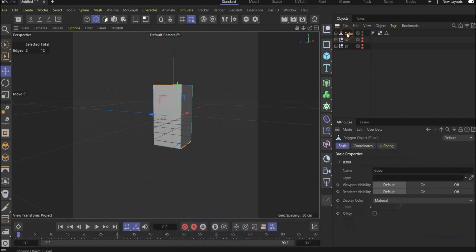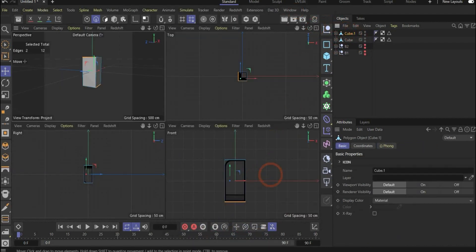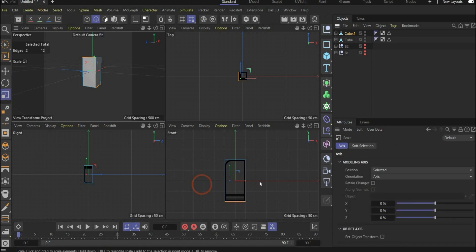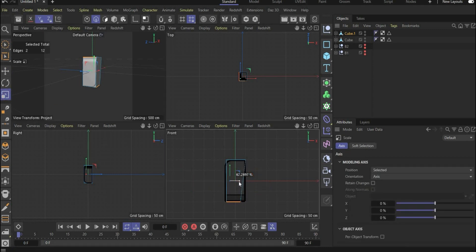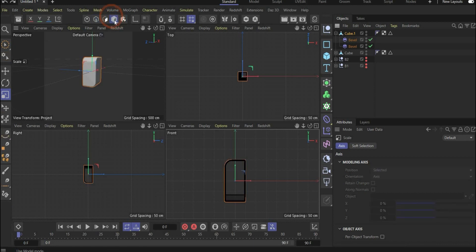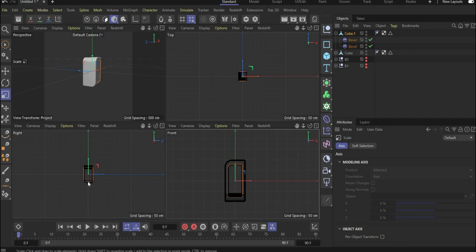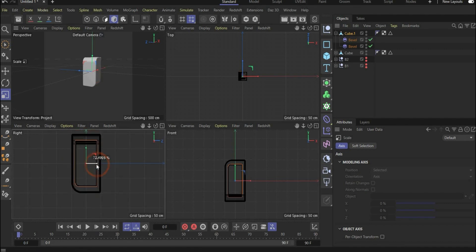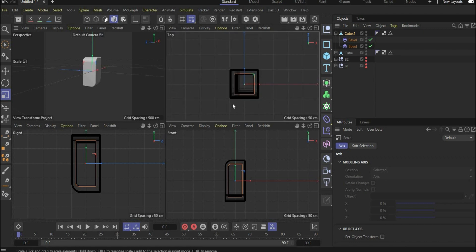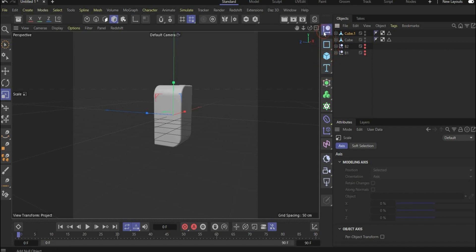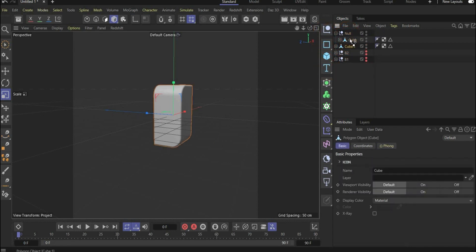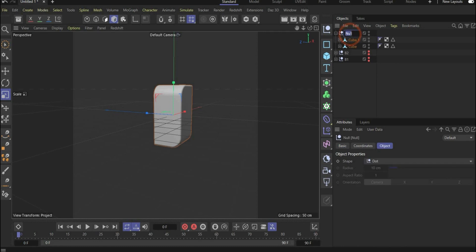Now duplicate the bottle. Change the view and scale the second bottle down — make sure to switch back to the whole object selection first, and check the position from all perspectives. Then choose a Null object, put everything inside, and rename it to 'bottle3'.